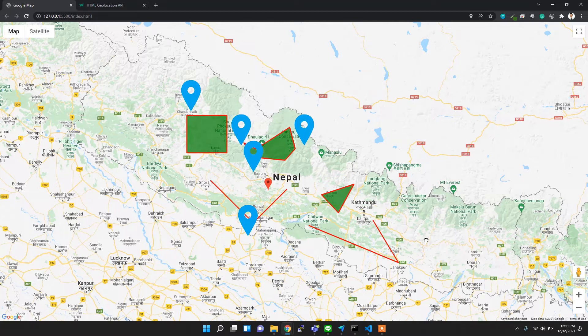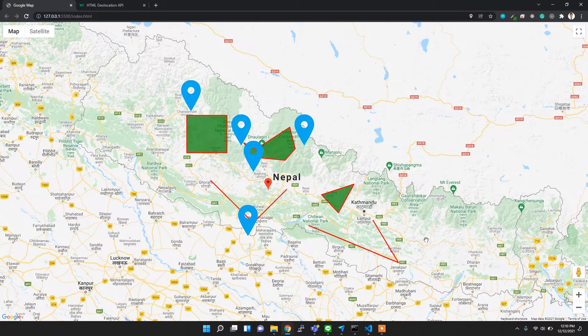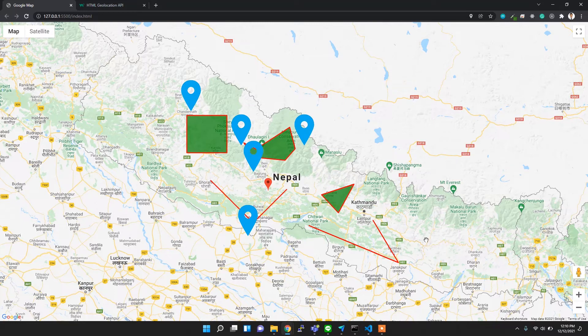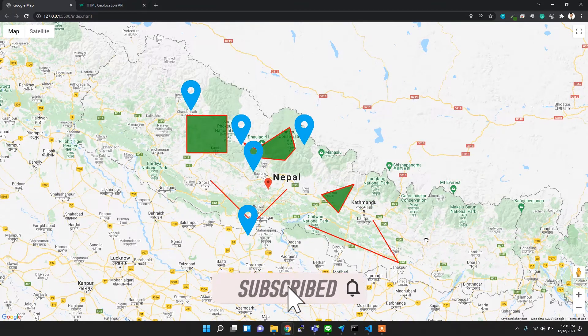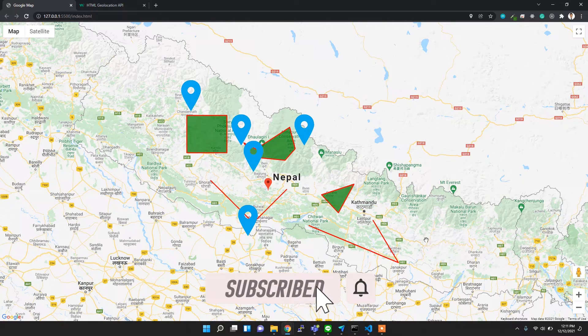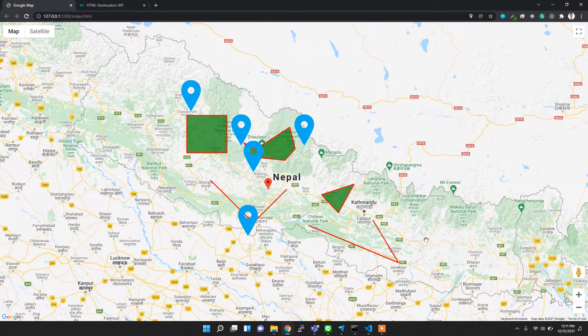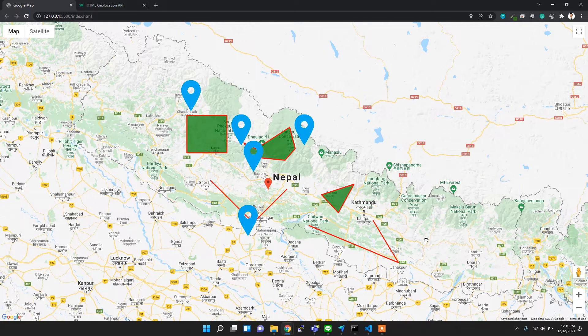So we did pretty much all the basic things to get started with Google Maps. What's the next target? Actually, the next target is to explore by yourself because Google Maps has lots of resources, lots of different services for different features.